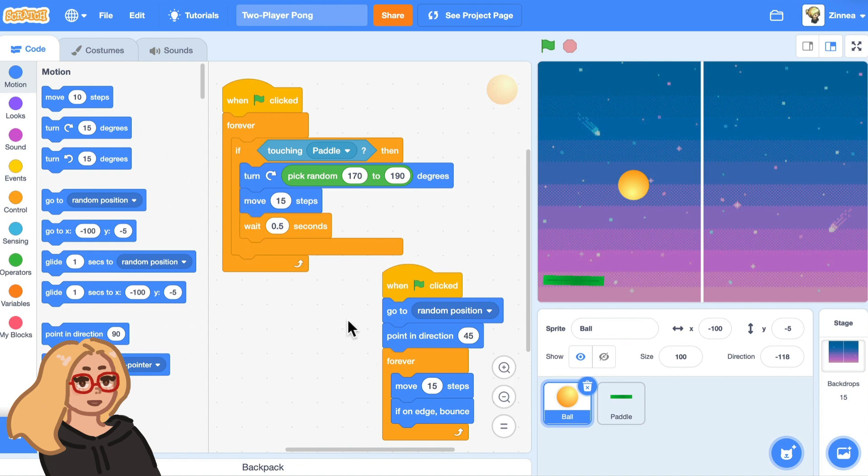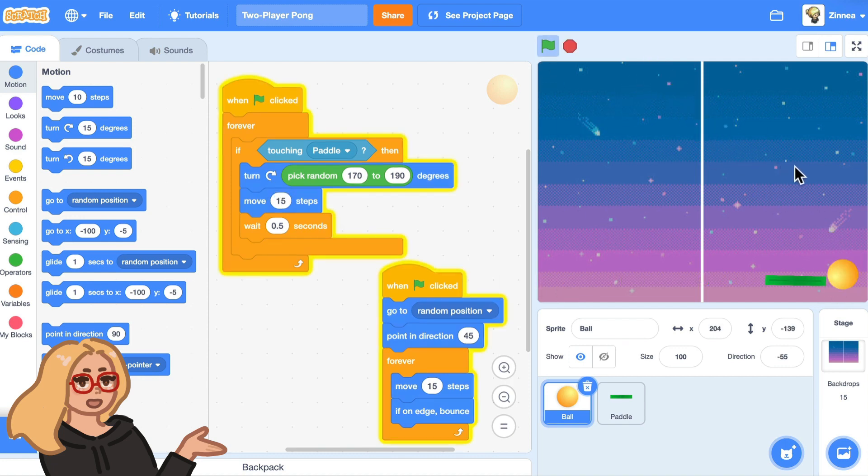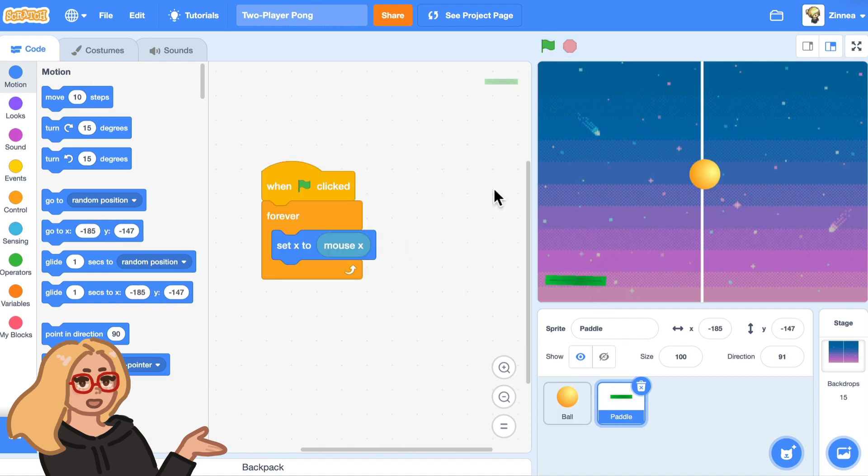But basically we have a ball sprite that can move around randomly and then if it runs into the paddle sprite, it will turn around and bounce in the other direction. So you'd see it bounces off the paddle and the paddle moves when you move the mouse.